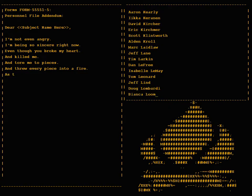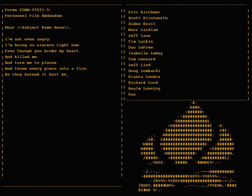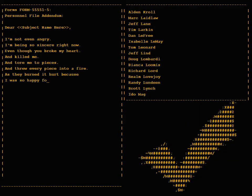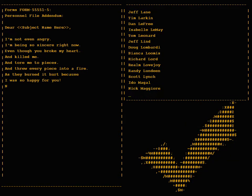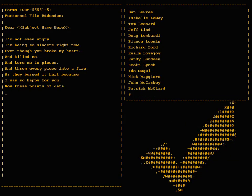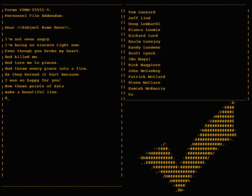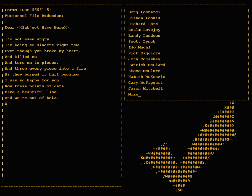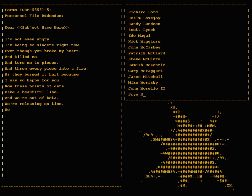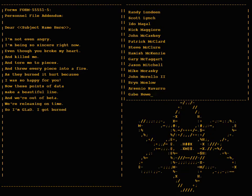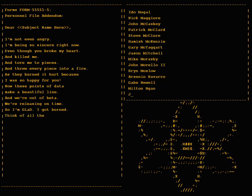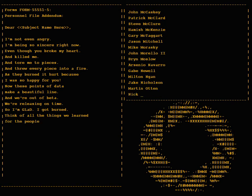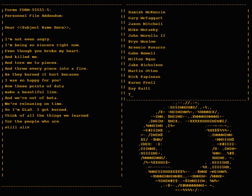And threw every piece into a fire. As they burned it hurt because I was so happy for you. Now these points of data make a beautiful line. And we're out of beta, we're releasing on time. So I'm glad I got burned, think of all the things we learned for the people who are still alive.